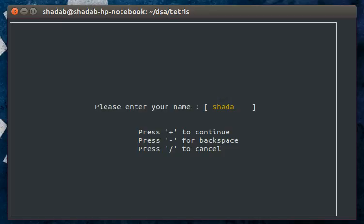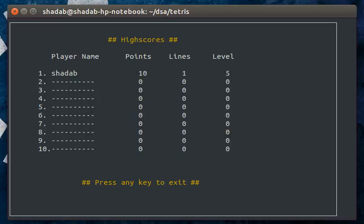You can put in your name and continue. As you can see, my score has been added into the high score list. The high score list can contain a maximum of ten high scores.